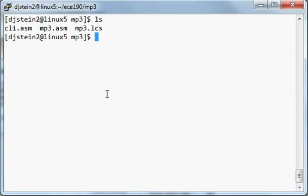And here, for me, this mp3.asm has already been completed. So this is so that I can show you how it's supposed to run once you've done it correctly.